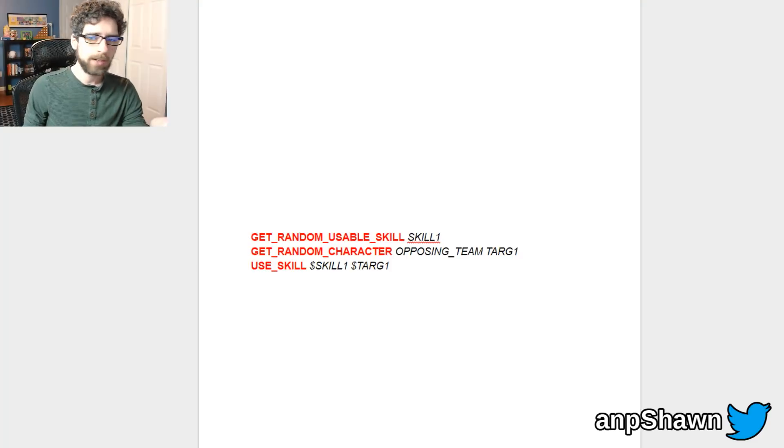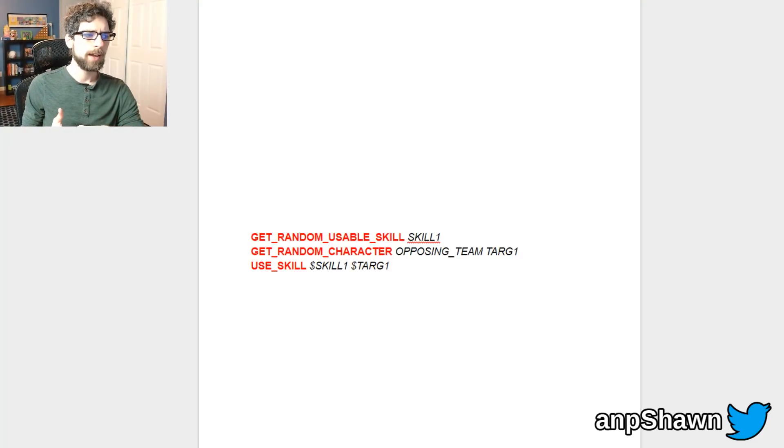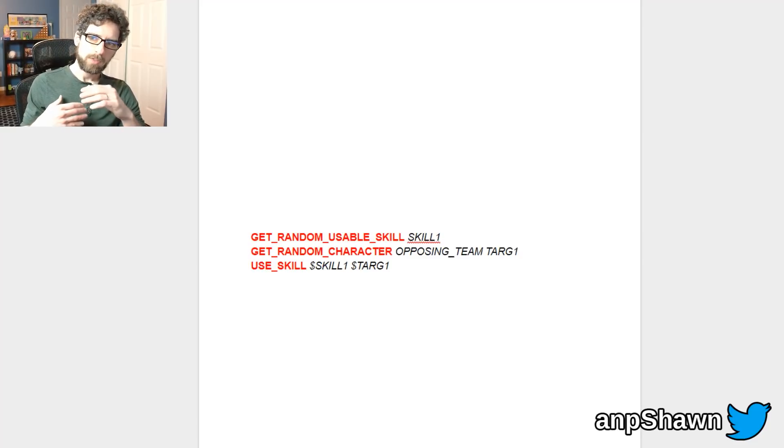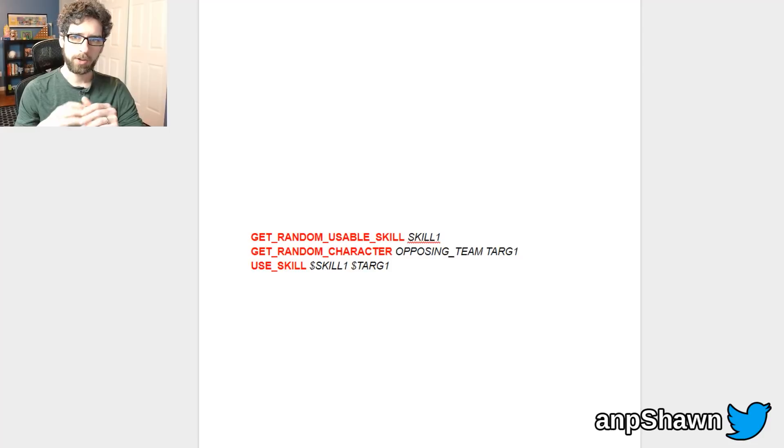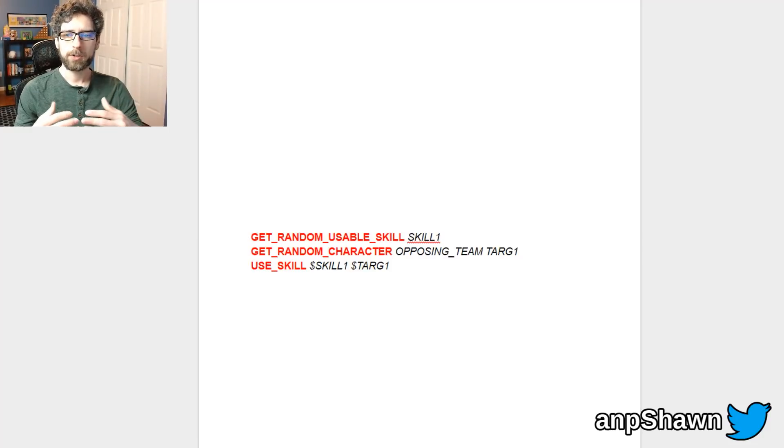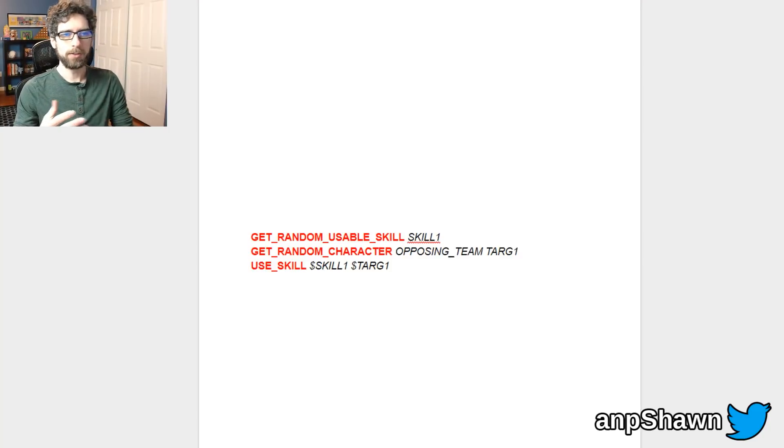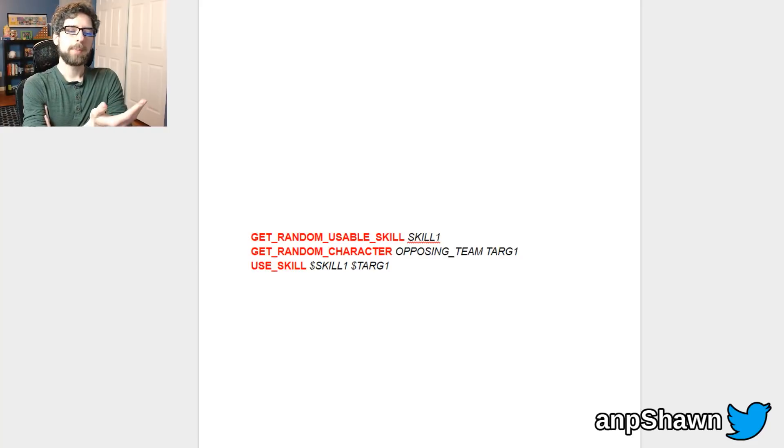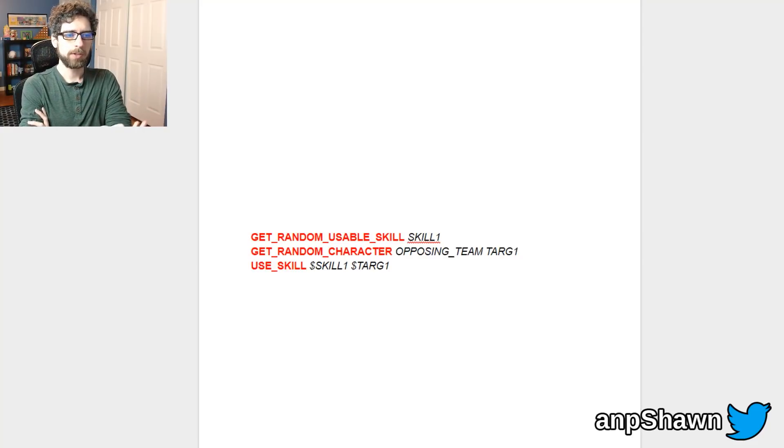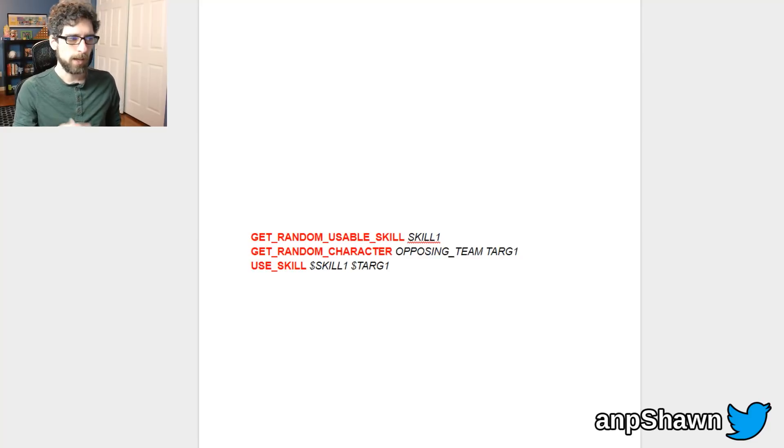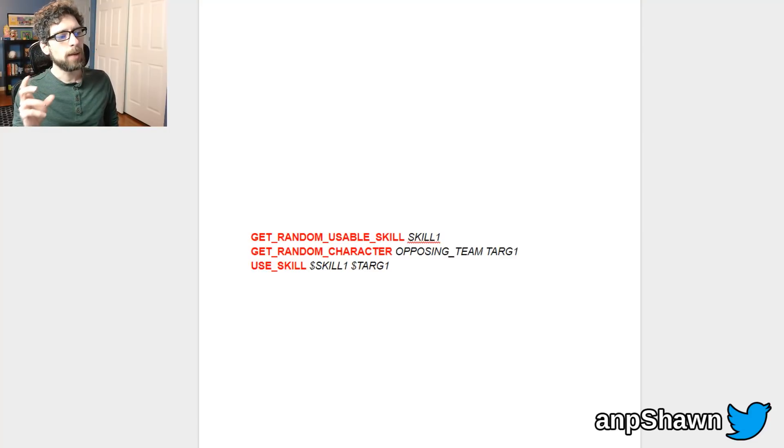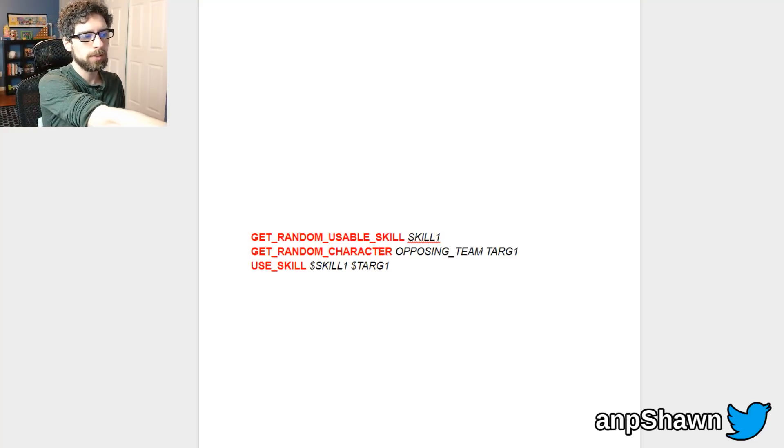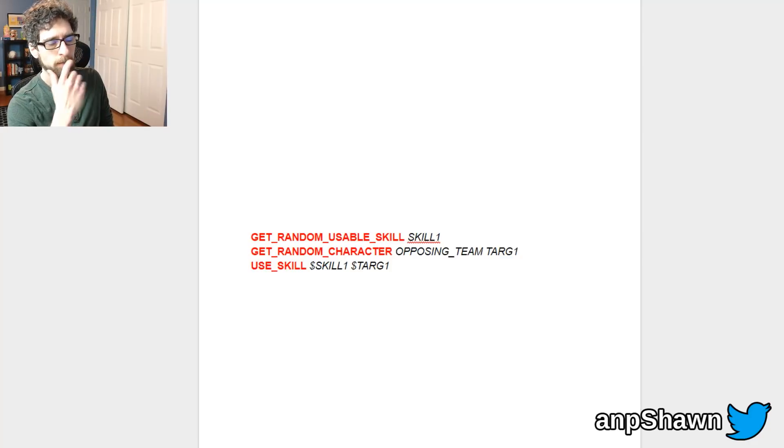So you'll see it's fairly straightforward and I highlighted the actual command names in red and the parameters are in black. So first we have a function called get_random_usable_skill so that for the active character that gets one of their active usable skills. That means it will only pick skills that you have enough magic points for and that you can cast on a given turn. So the enemy starts by just getting one of their random skills and the name of that skill is put into a variable called skill_1.